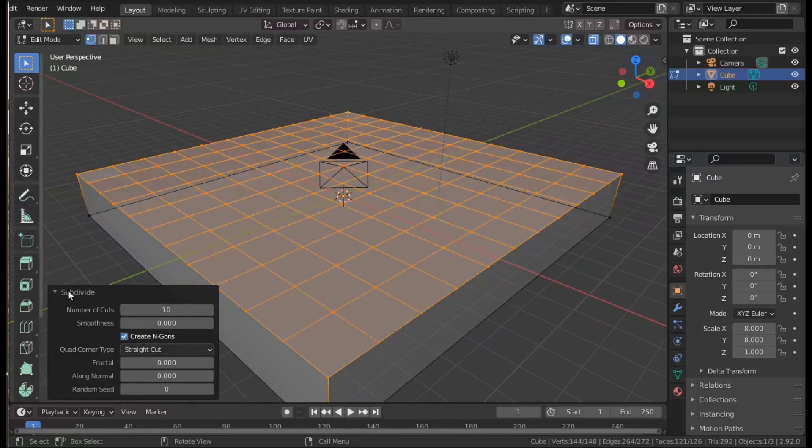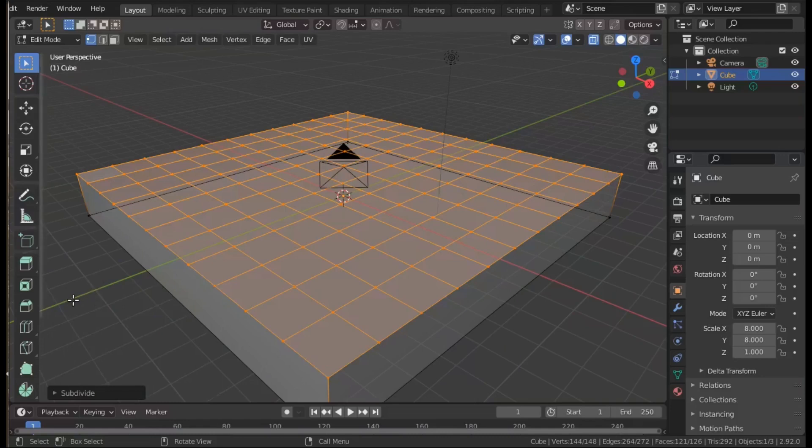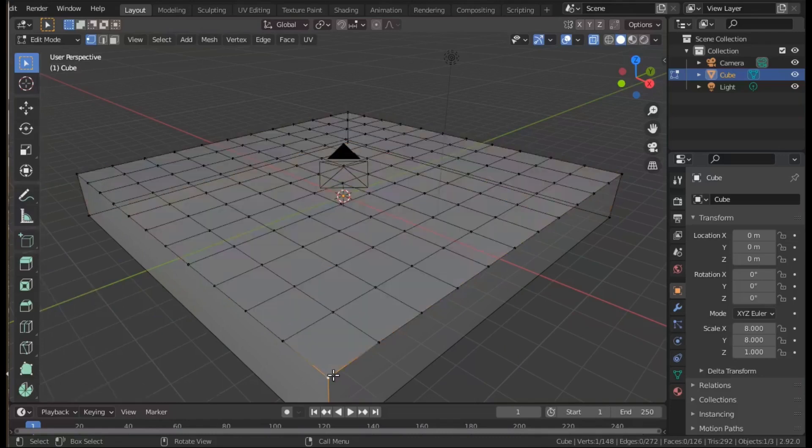Then in the adjust last operation pane, change the number of cuts to 10 so you have basically 11 squares along each side.